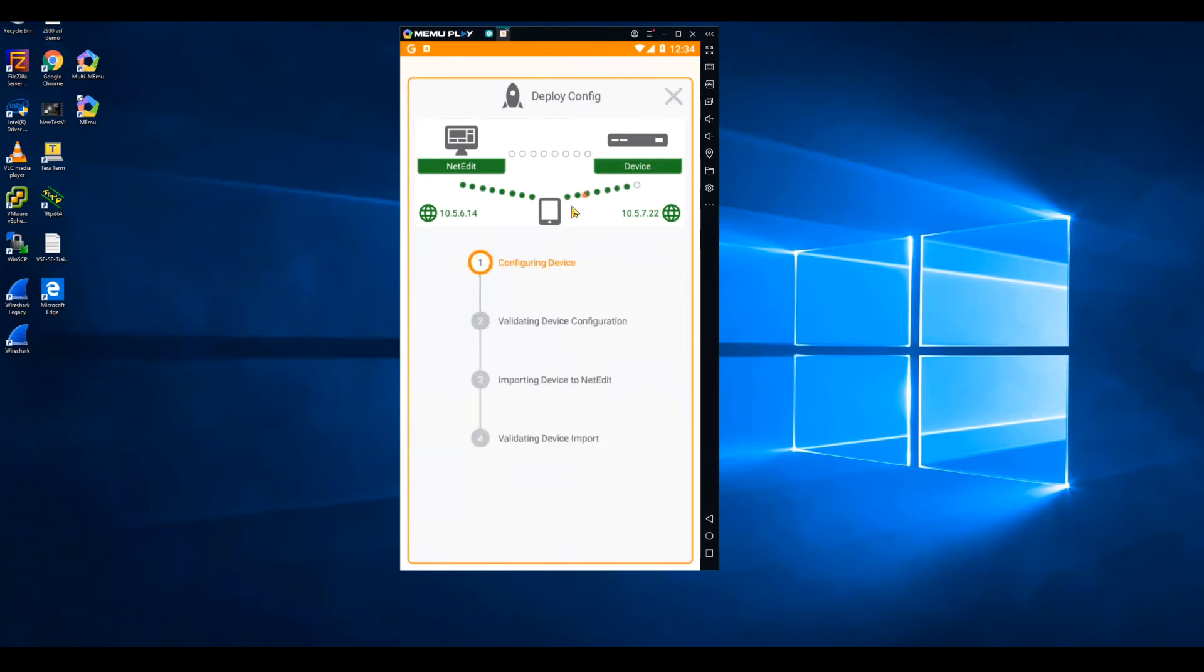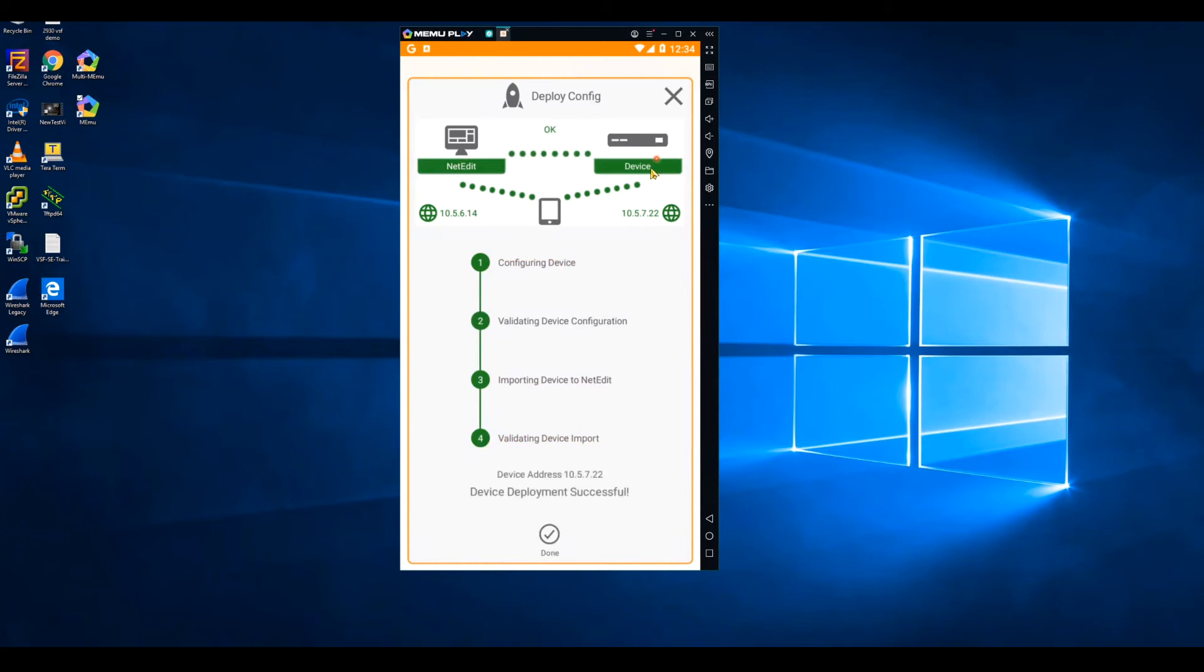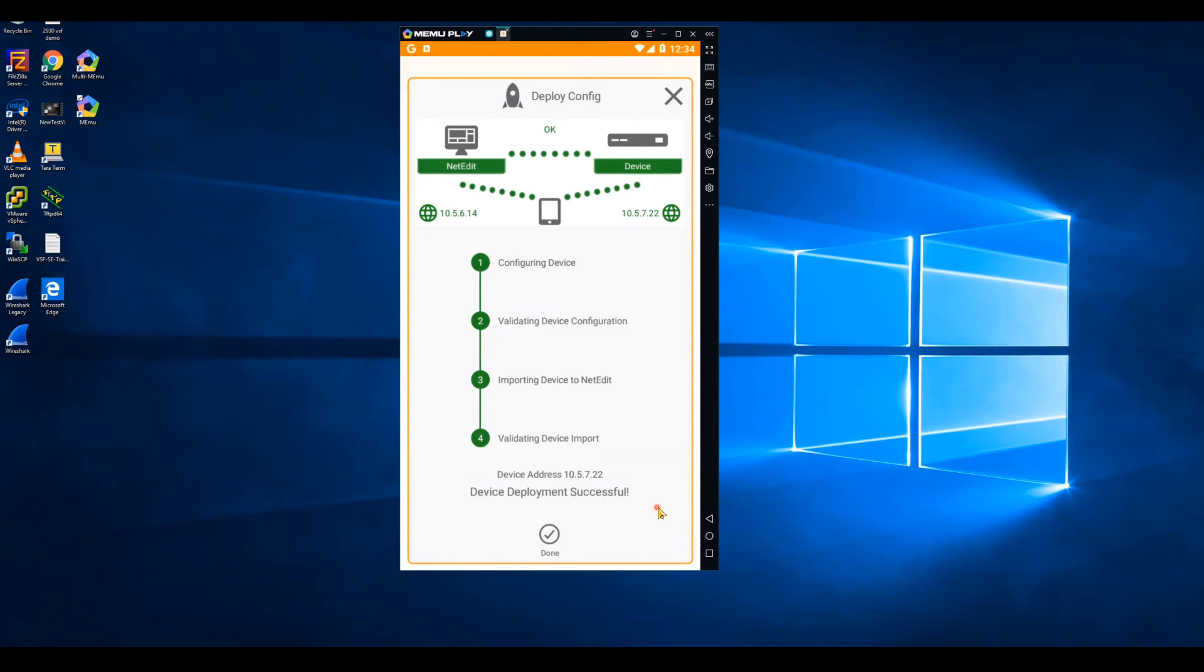This starts by configuring the switch using the template that we just saw. And then once it validates that configuration, NetEdit will import the switch, and the app validates that the import was successful. Here we see all three connections are now successful, device deployment successful. This switch is now in the NetEdit inventory and ready to be managed.